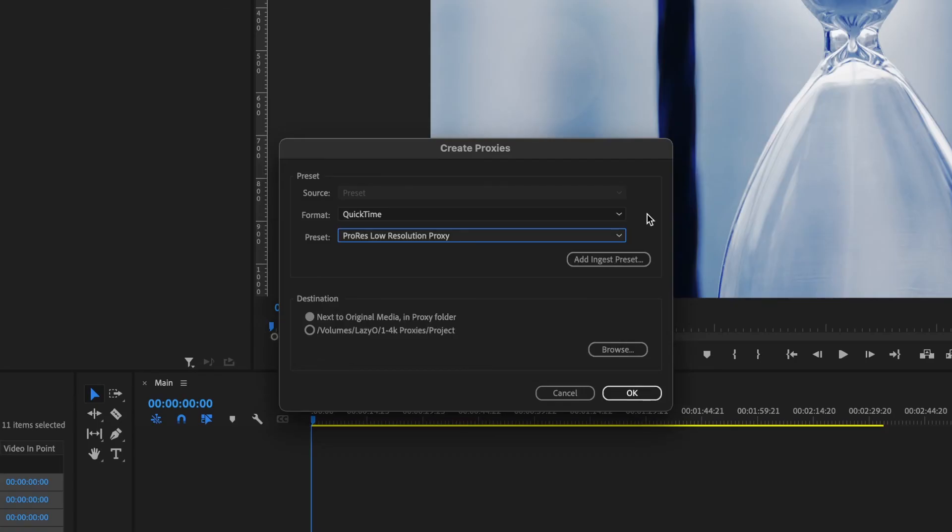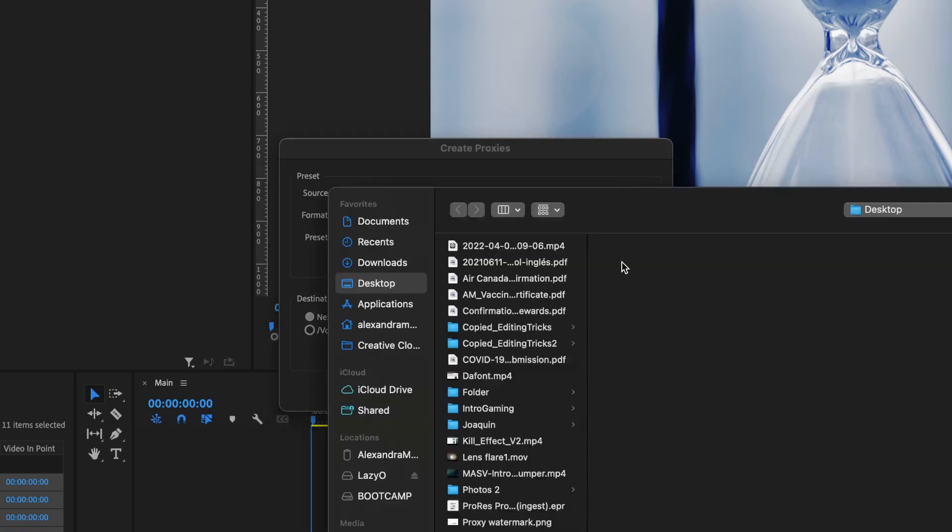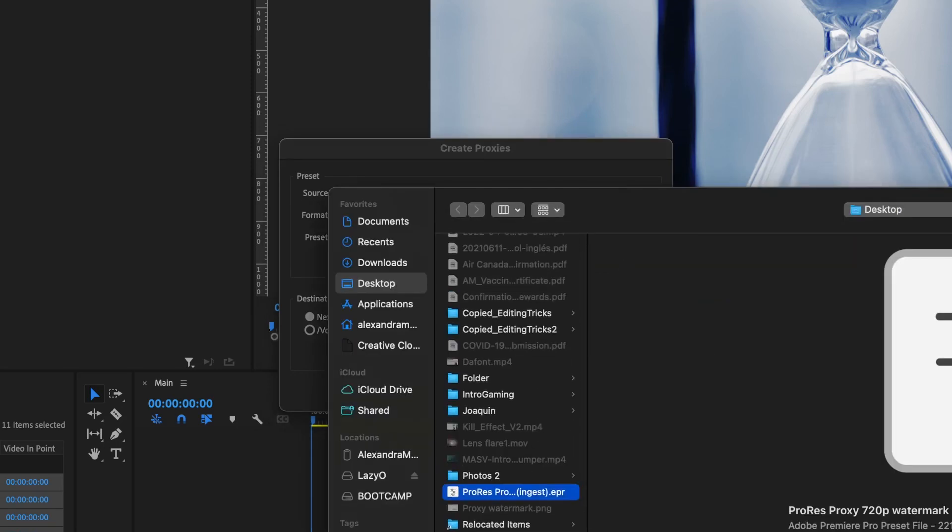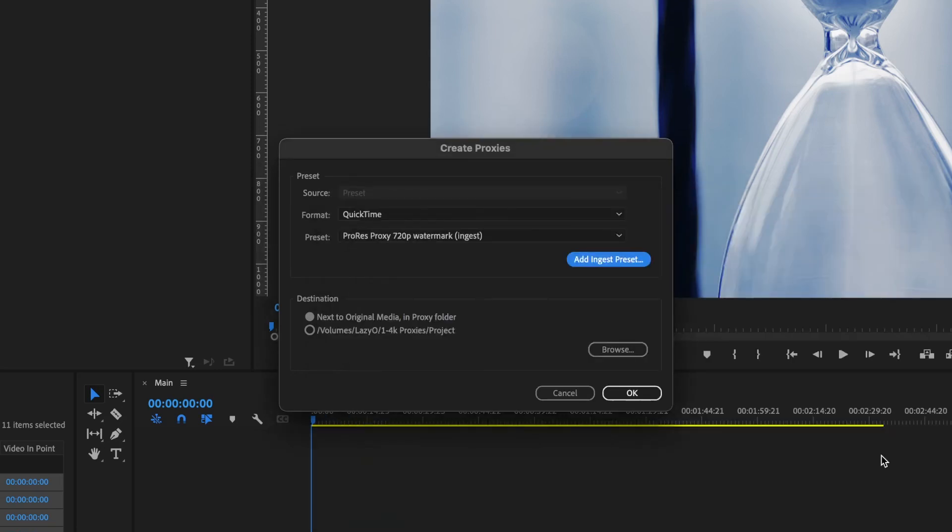Back in Premiere, on the Create Proxies window, click on Add Ingest Preset. Here, locate the ingest preset we created, and there you go. You can export your proxies with that preset.